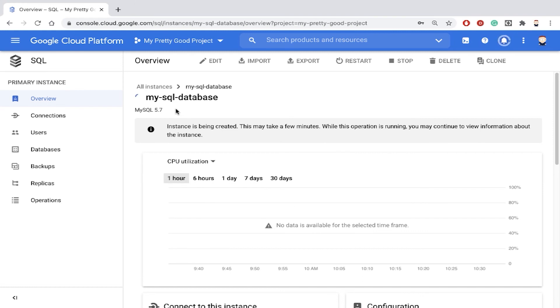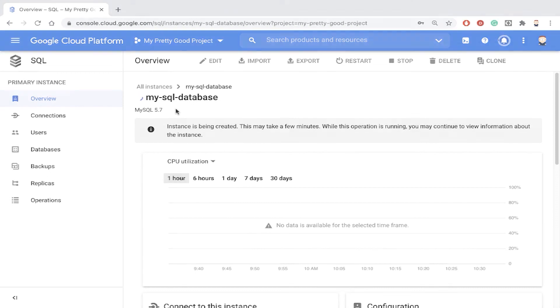Anyway, that's it. In this demo, we saw how to create a MySQL database using Google Cloud SQL. This is Doug Renstrom with ROI Training.